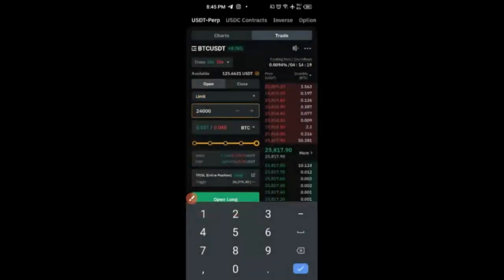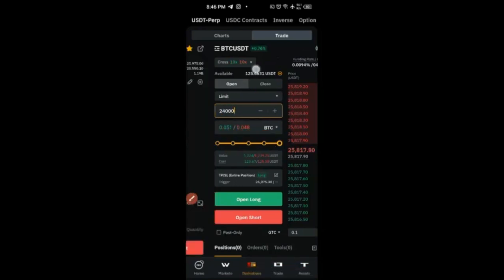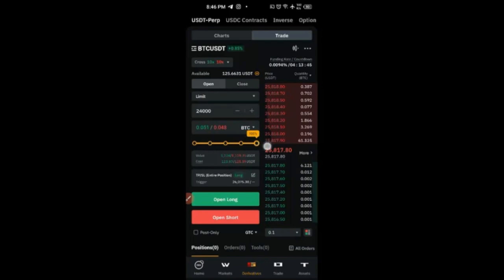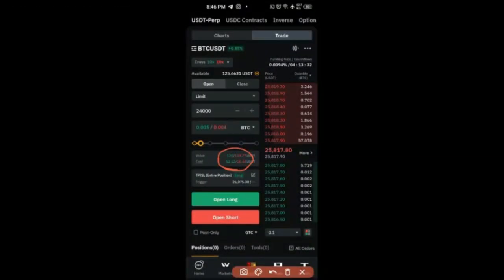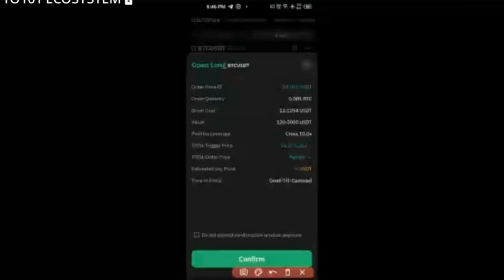If the signal says enter with current market price, change to market. If it gives an entry price, change to limit — this gives you the option to type in the price. Use the slider to select the percentage of your capital to use. If you have $100 and want to use 10%, slide to 10%. Once done, click 'Open Long' for a buy — the confirmation box appears showing entry price, margin, leverage, take profit/stop loss, and estimated liquidation price.